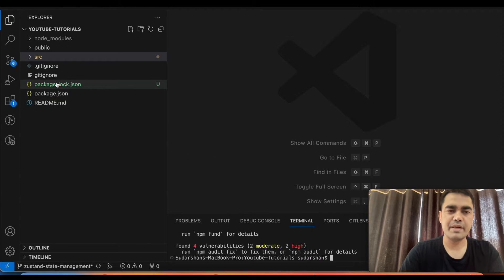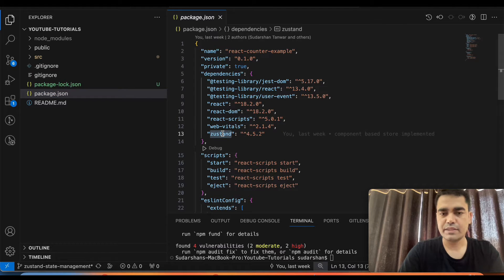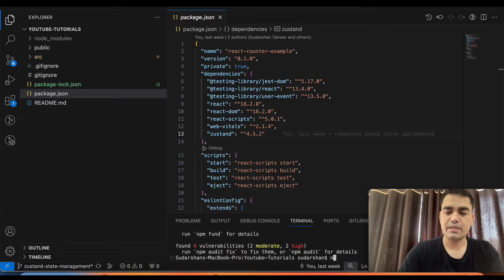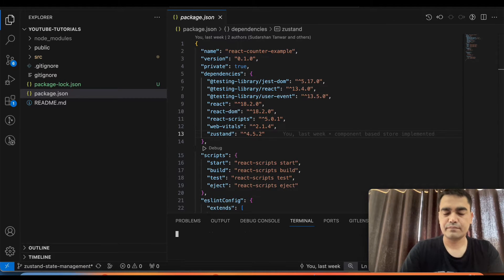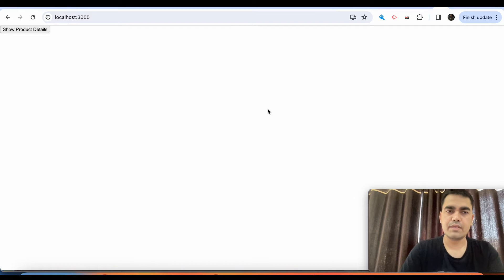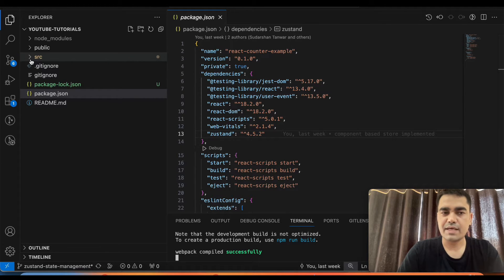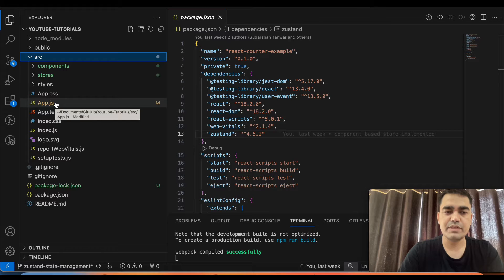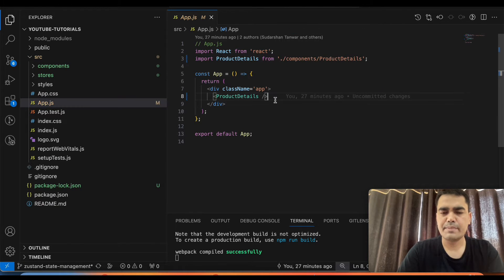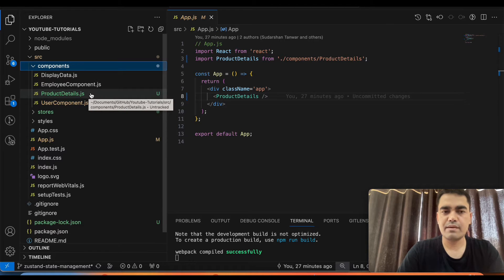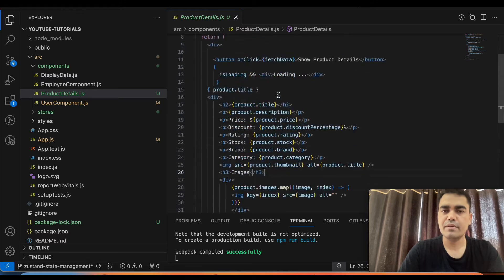Zustand is now installed as a dependency in our project. Now we are ready to use Zustand. We start the server with npm start. Let me show you the code — inside the src folder there is app.js, which is the starting point for our application. I have created a component called Product Details. Just focus on Product Details because that is the component we will be talking about in this tutorial.